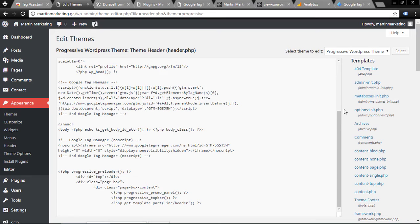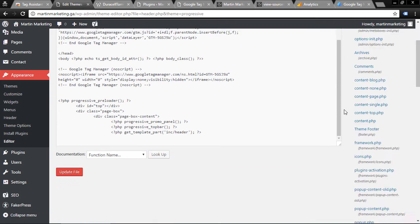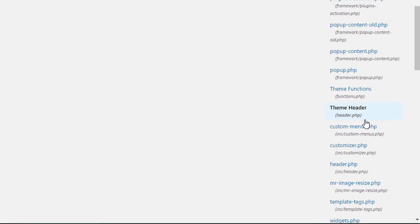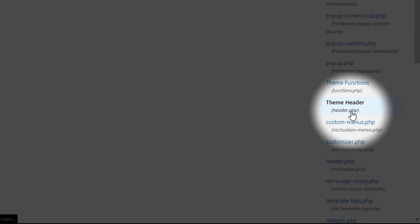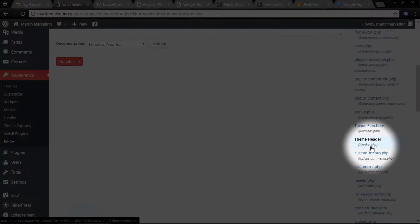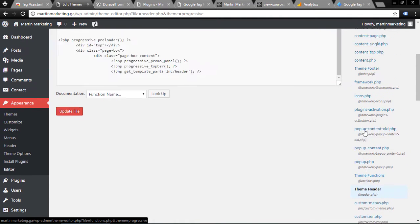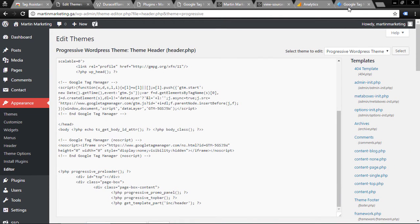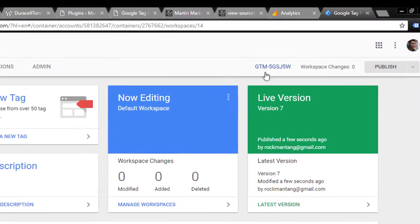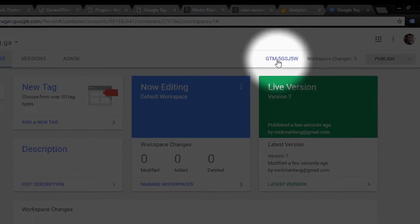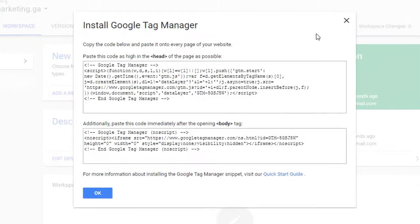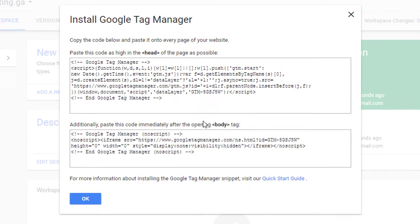Next, search for header.php. Different themes will have different names, but usually you have header.php. Then go to your Google Tag Manager, click this, and you'll have two codes. Keep in mind: